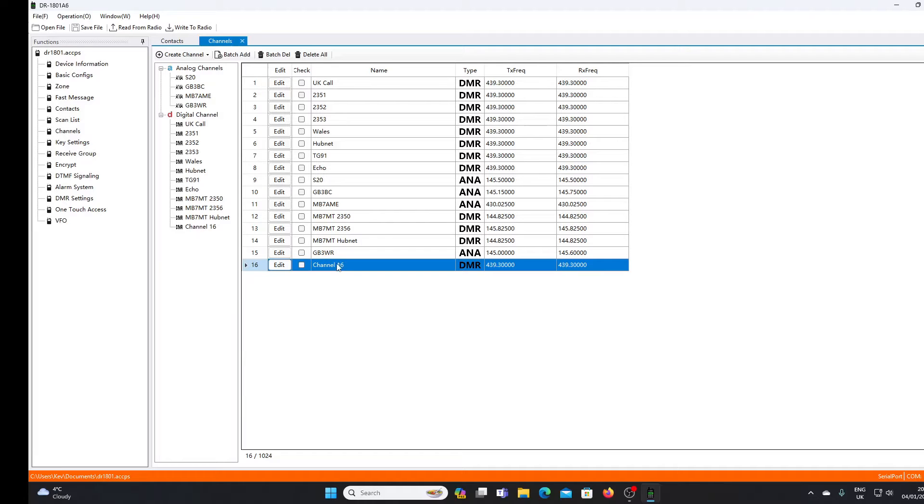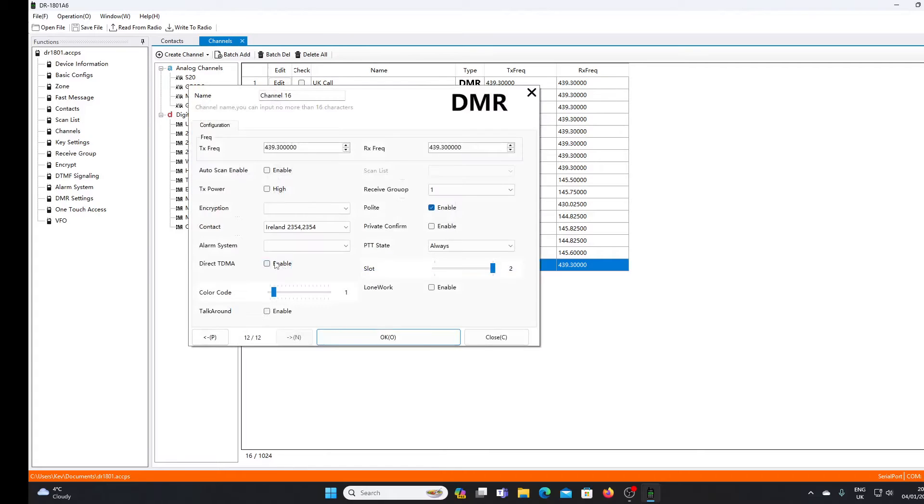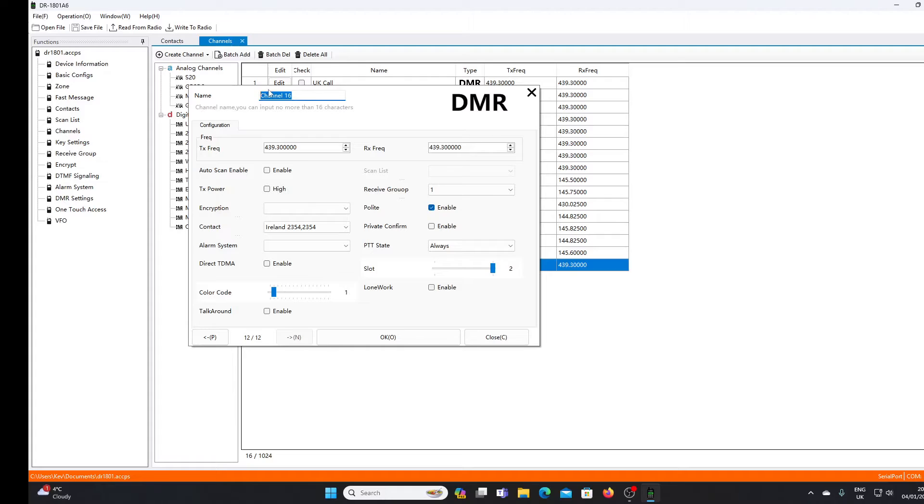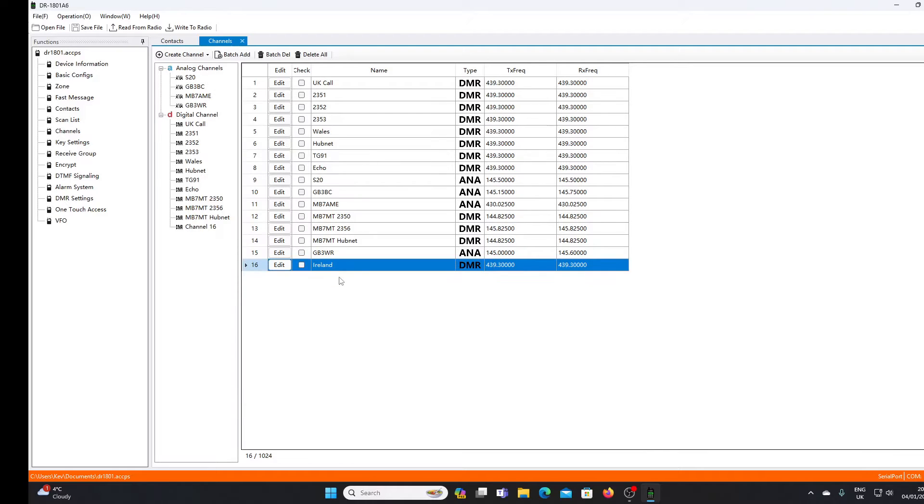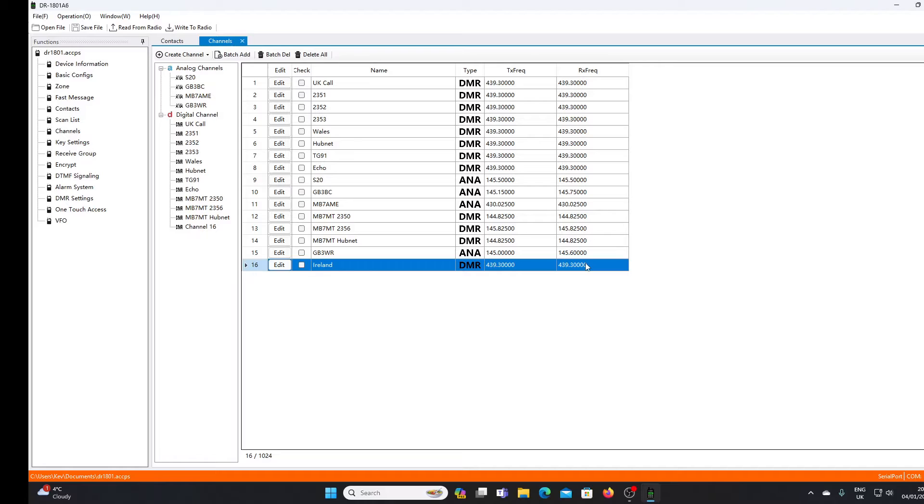I click OK, and that new channel appears, though I didn't give it a name. What I should have done is at the top, give it a name - I'm just going to call it Ireland. Now you can see it's there with its name and the frequency. For this channel to be usable in a DMR radio, we need to put it into a zone.